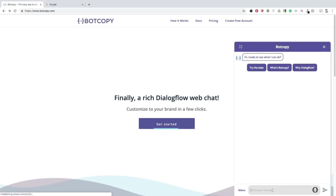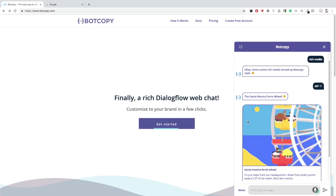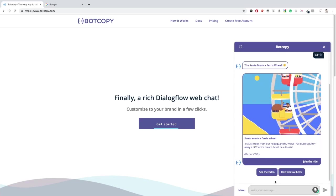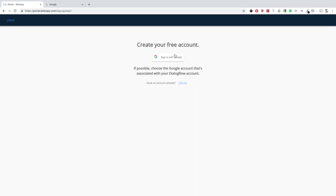BotCopy is designed to help make connecting your Dialogflow agent to your website easy. We put together this short video to help walk you through what it's going to take to get it done.